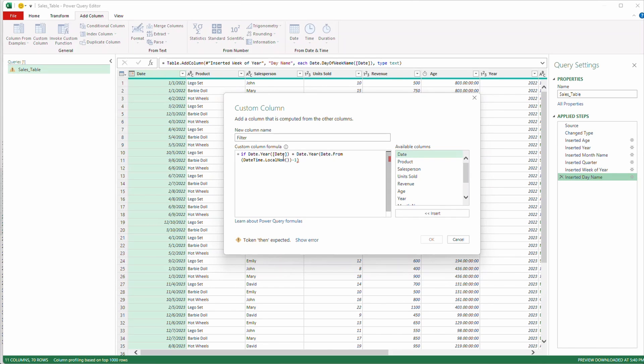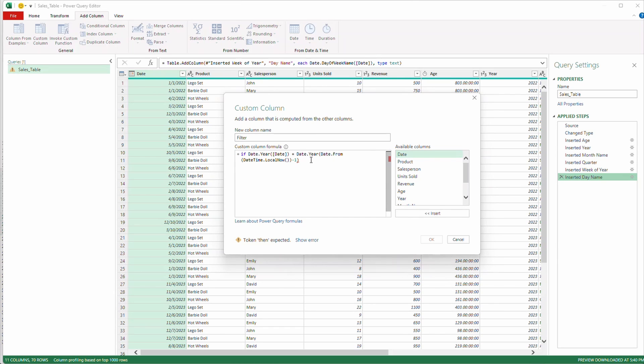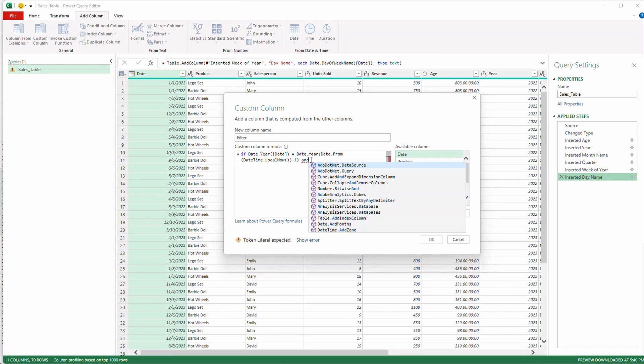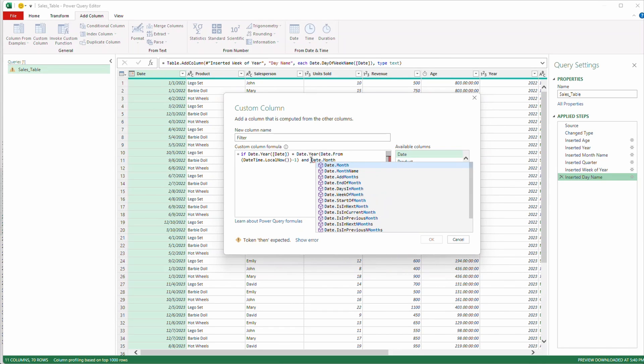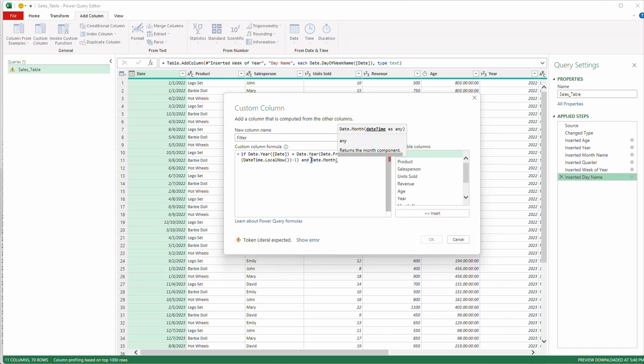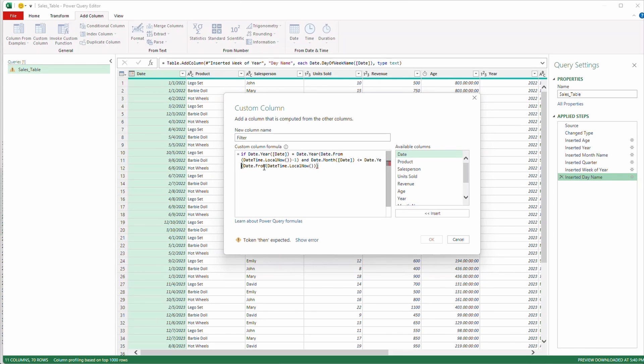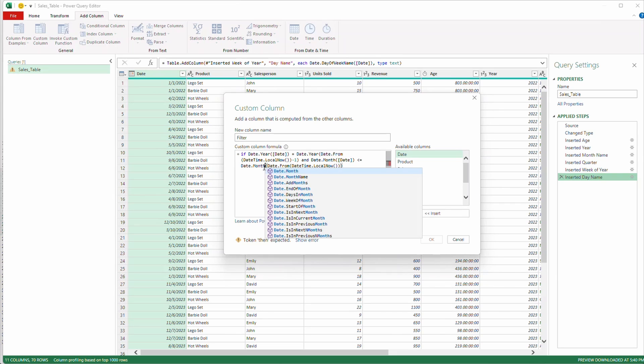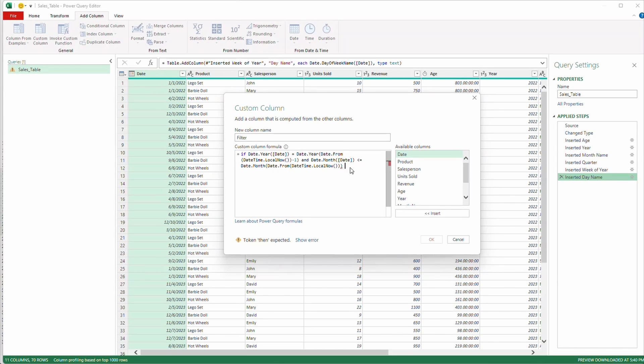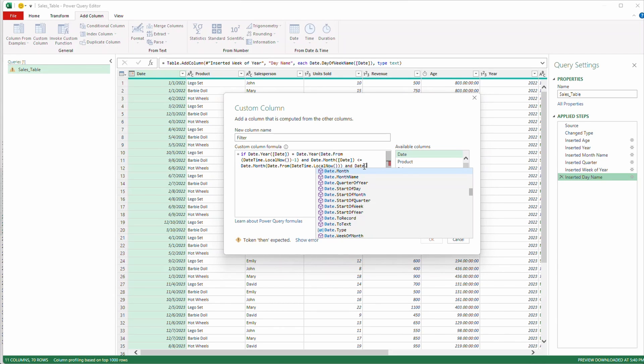So if date.year date equals date.year date from because it's parsing out this date time value and making it just a date if that equals a year ago from today and date.month we're parsing out month we're going to do the exact same thing of date. I can double click over here for my available columns is less than or equal to we're just going to do the exact same thing I'm going to copy this over and I'm going to change this year formula out for month and I'm going to get rid of the negative one because we no longer need that so this year I'm going to parse it out to month.